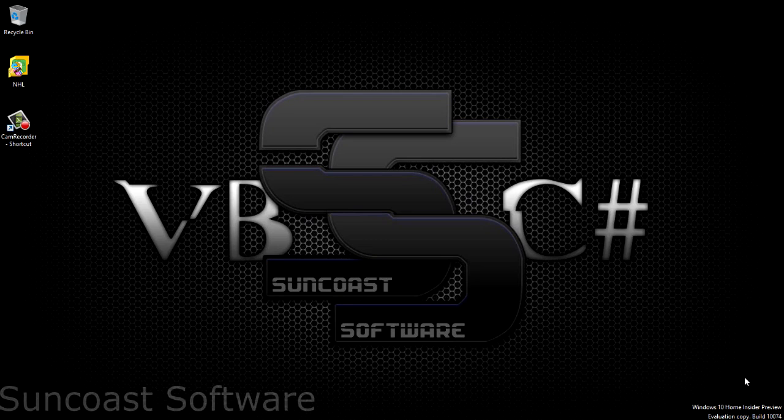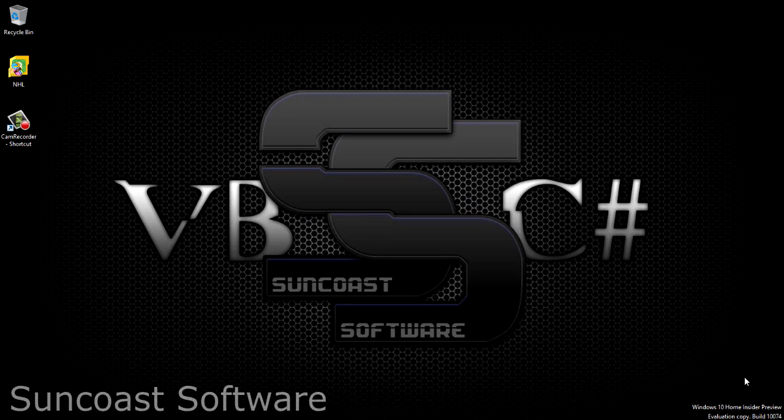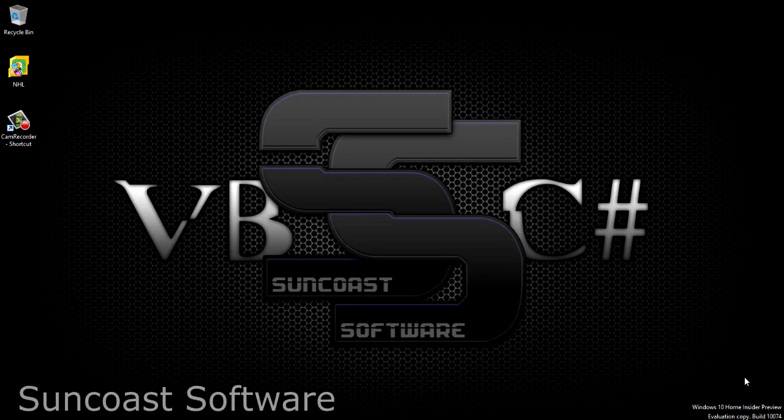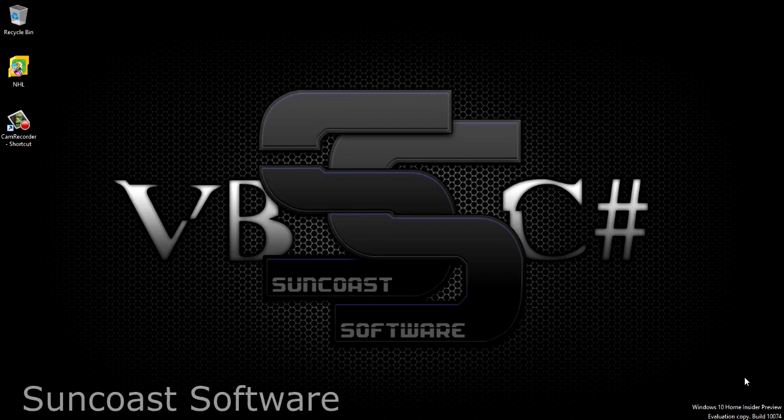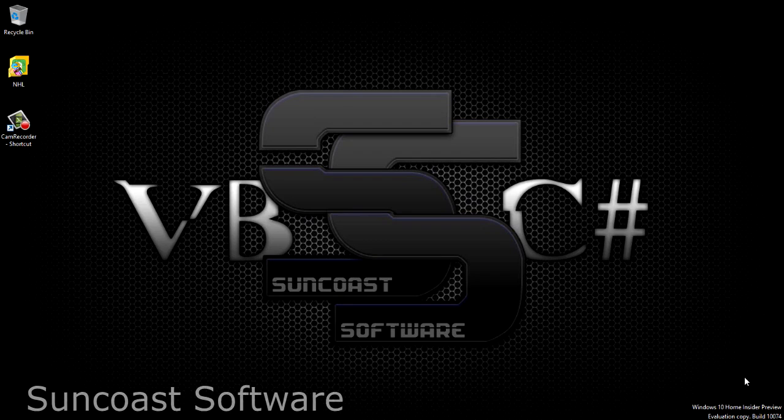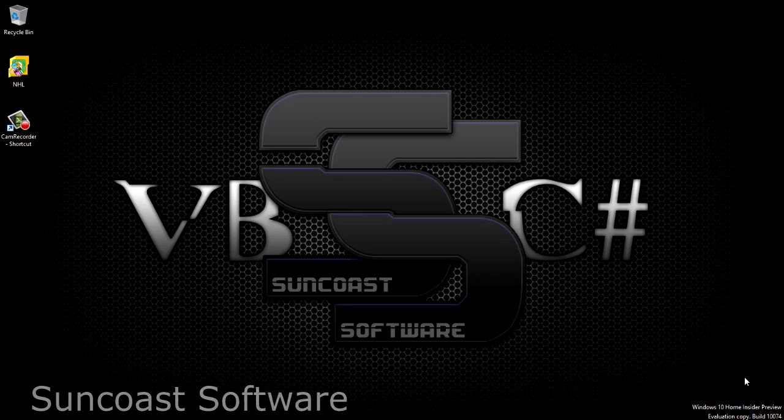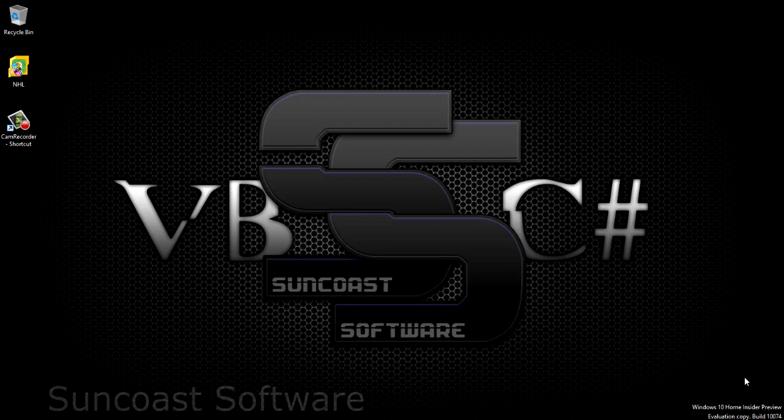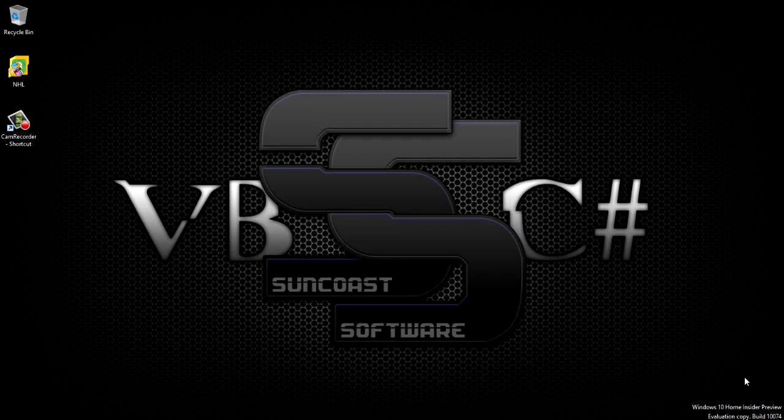Alright guys, welcome to another Suncoast Software video tutorial. In this video we're going to take a look at writing queries against our database within Visual Studio.